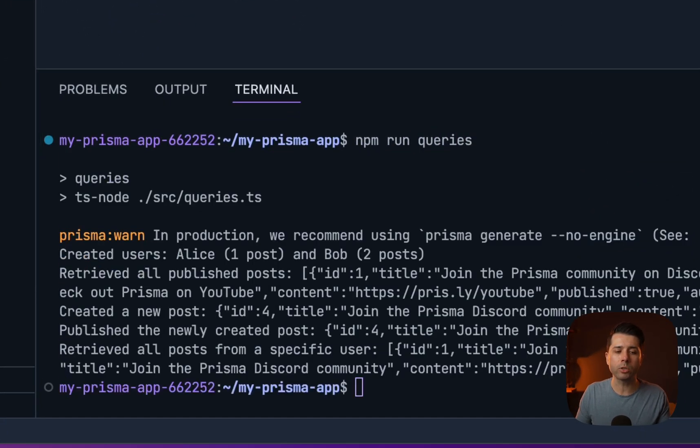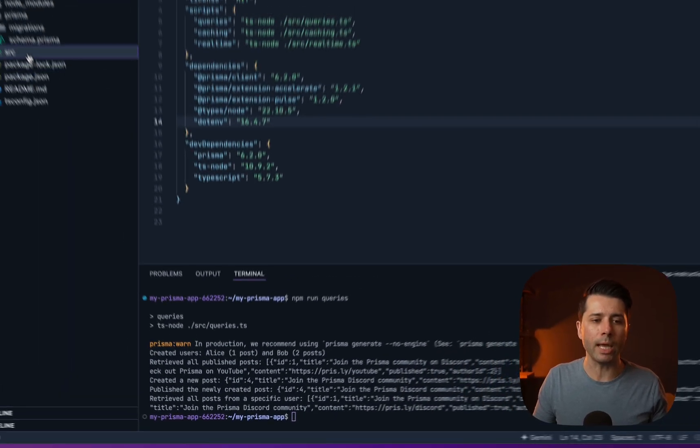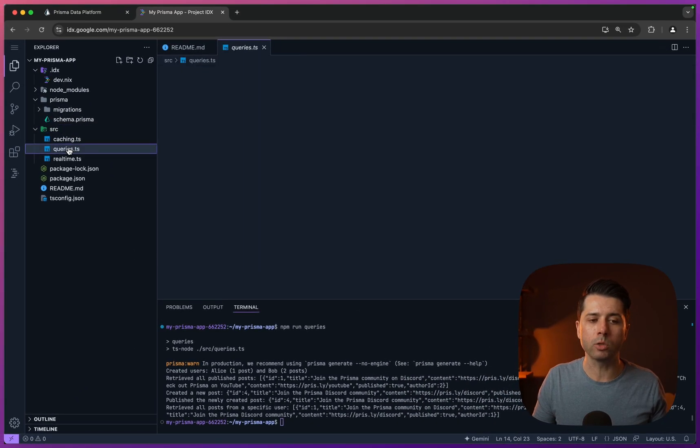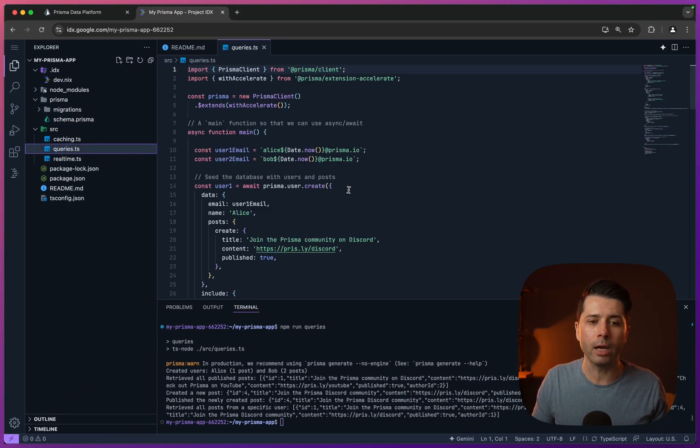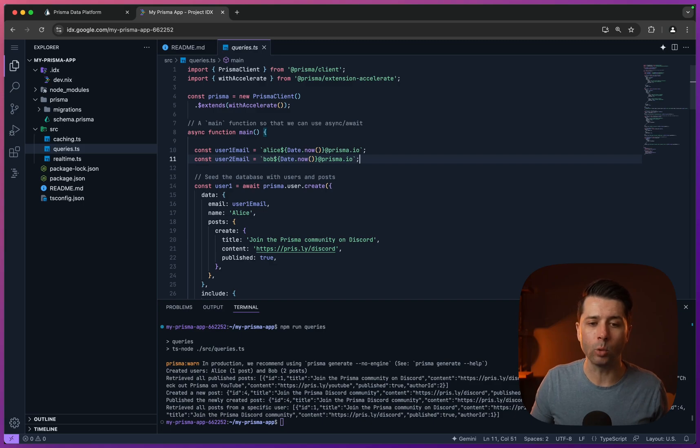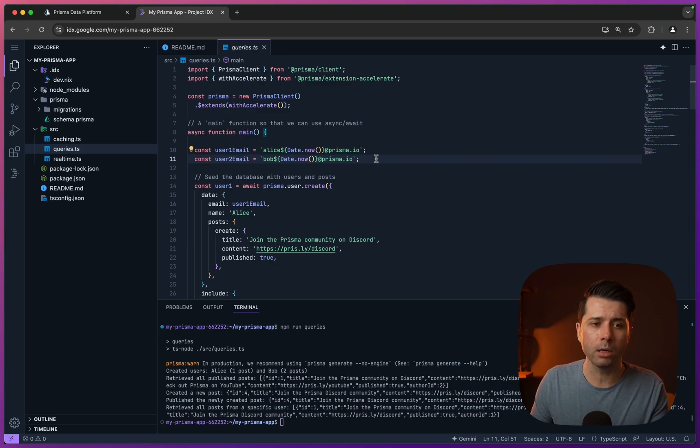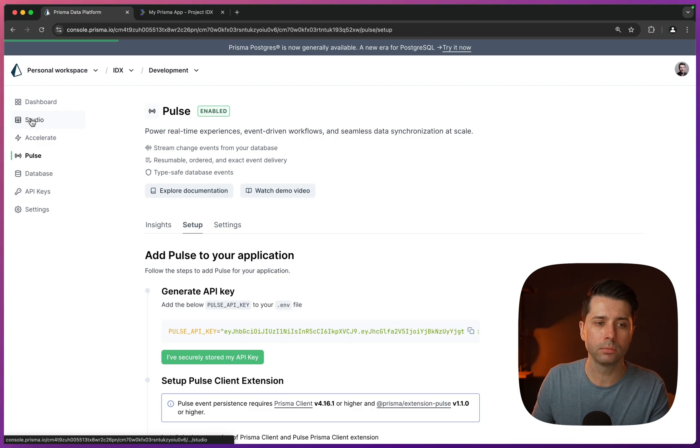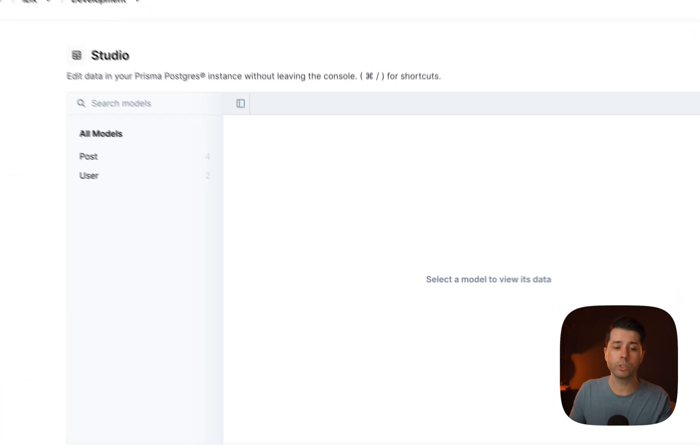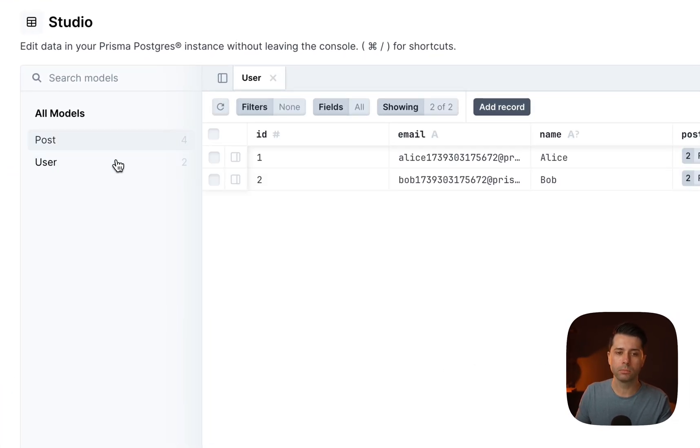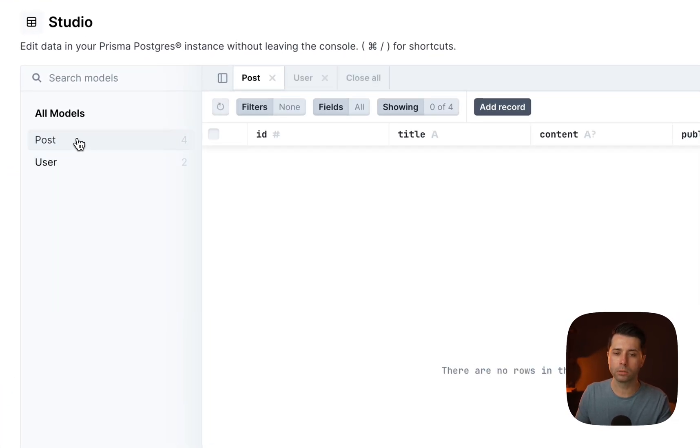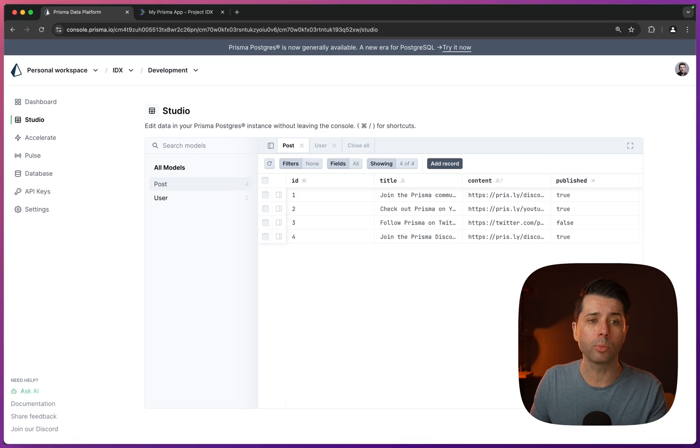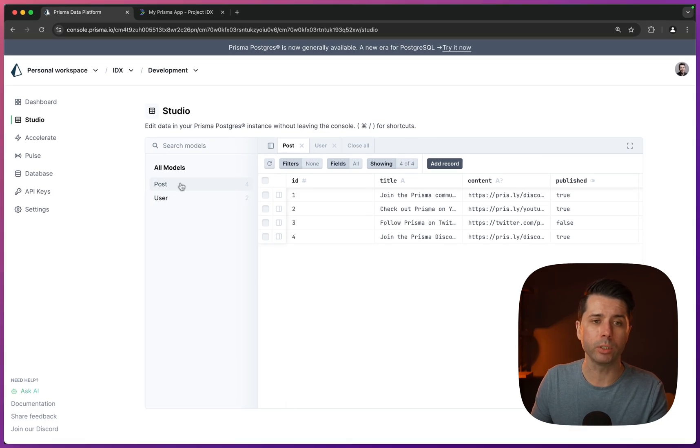Doing so went into the src directory and looked into this queries.ts file, and basically ran all of this, which is some seed data for us. We can actually see what's in the database here if we go back over to our Prisma data platform and go over to Studio. In Studio, we've got some users, we've got some posts. And now we're ready to try out some other Prisma Postgres features.